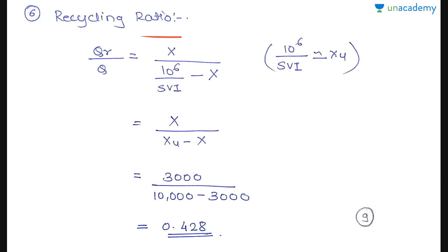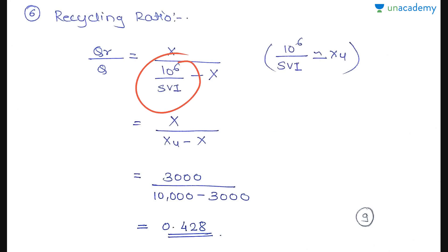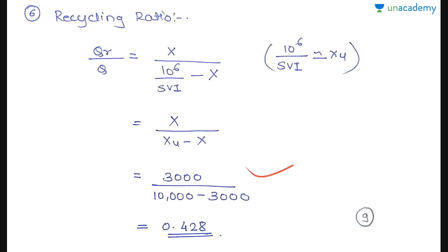Next is the recycling ratio. The formula is QR/Q = X / (10⁶/SVI − X). Since 10⁶/SVI is approximately equal to XU (MLSS in return sludge), this simplifies to X / (XU − X) = 3000 / (10,000 − 3000) = 3000 / 7000 = 0.428. So the recycling ratio is 0.428.